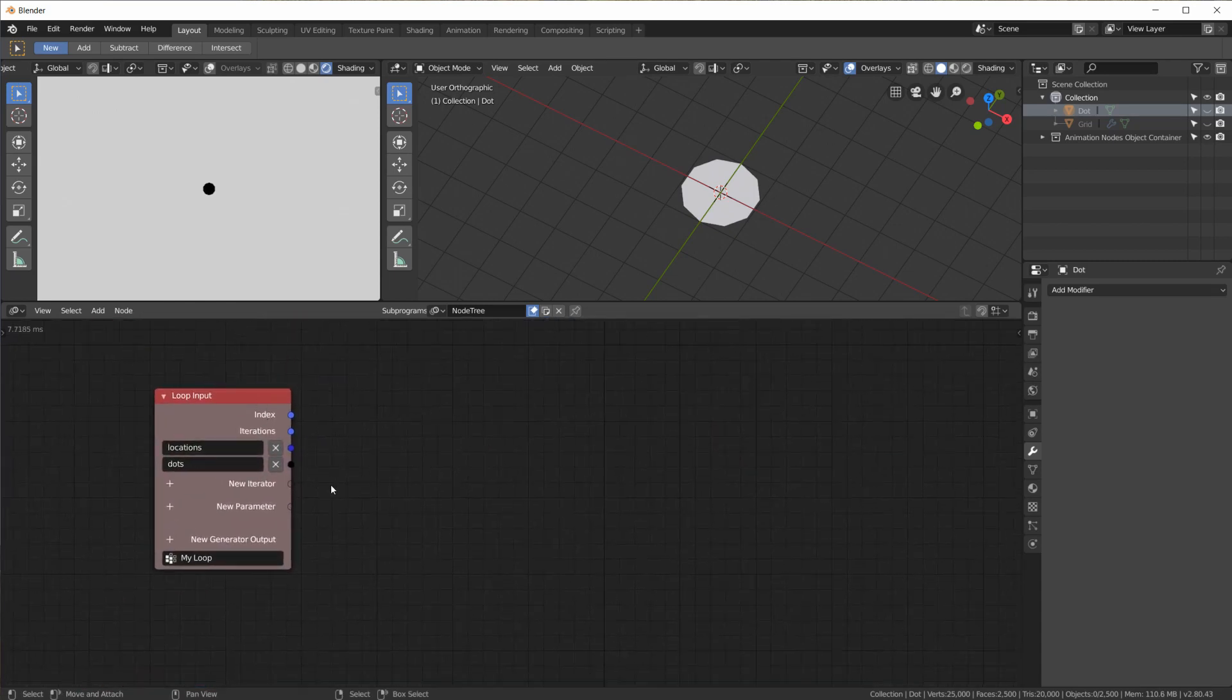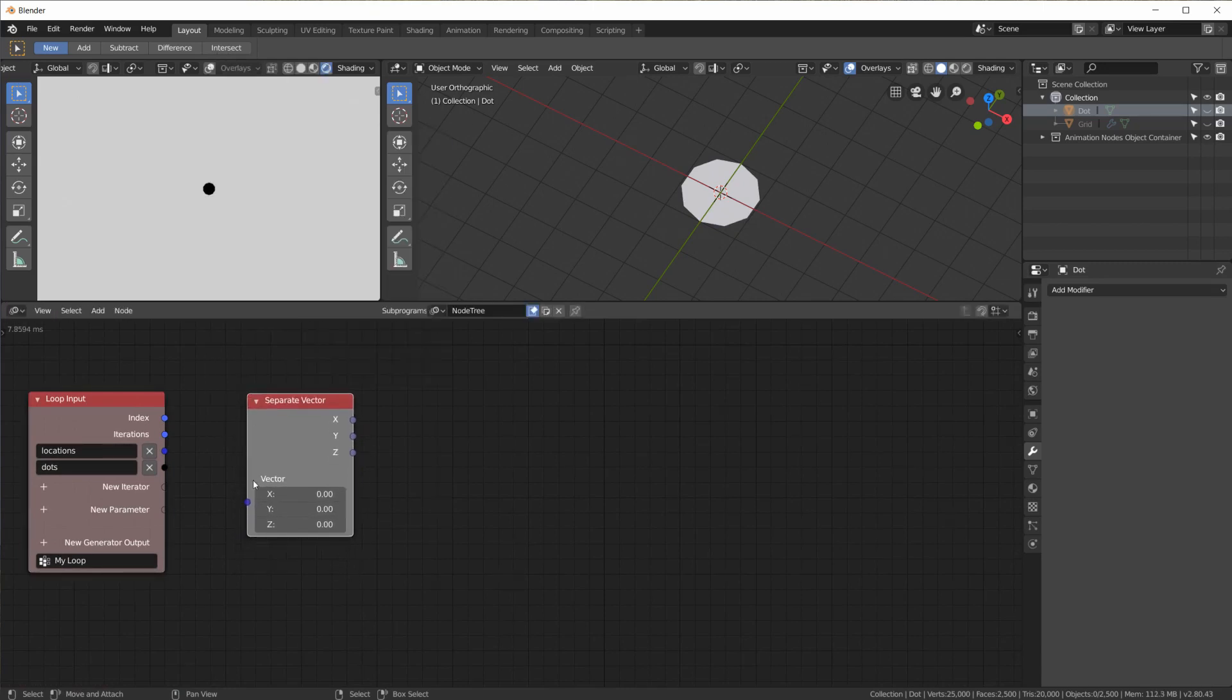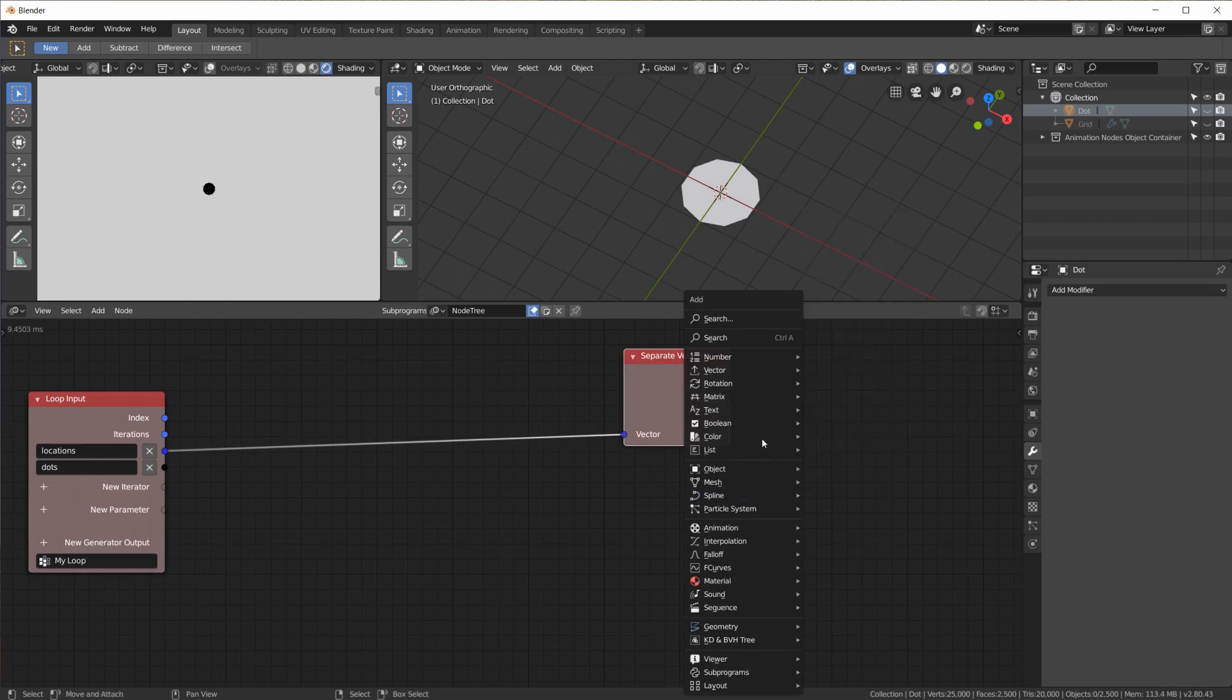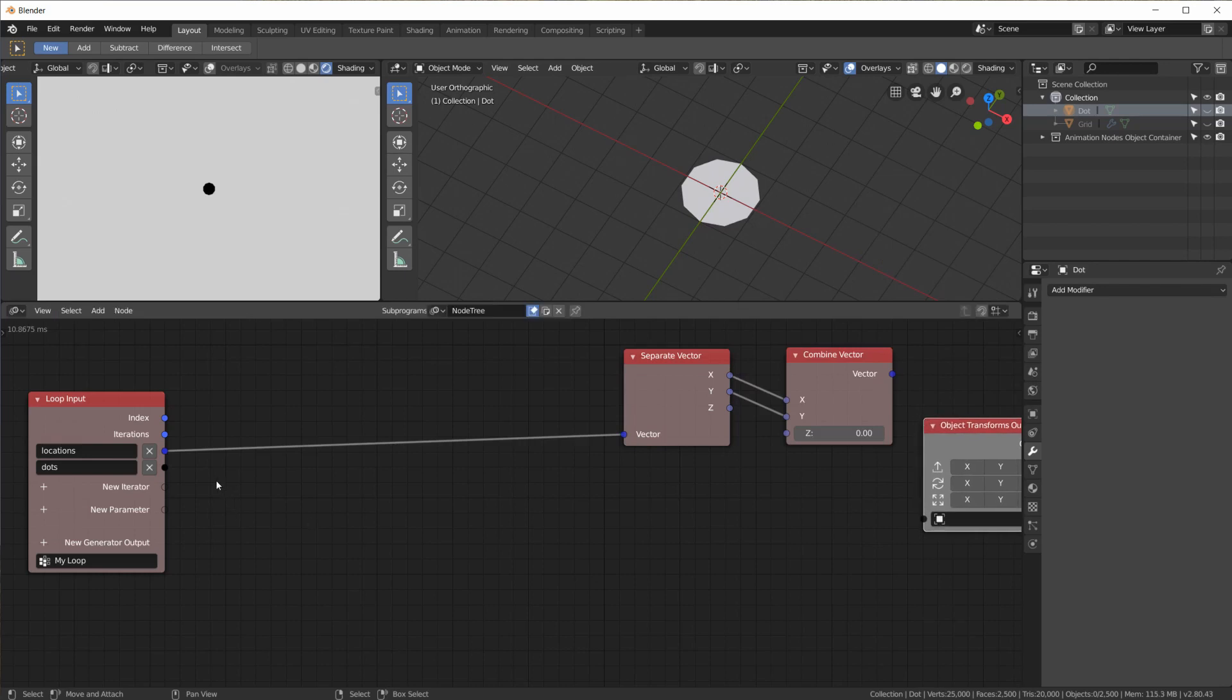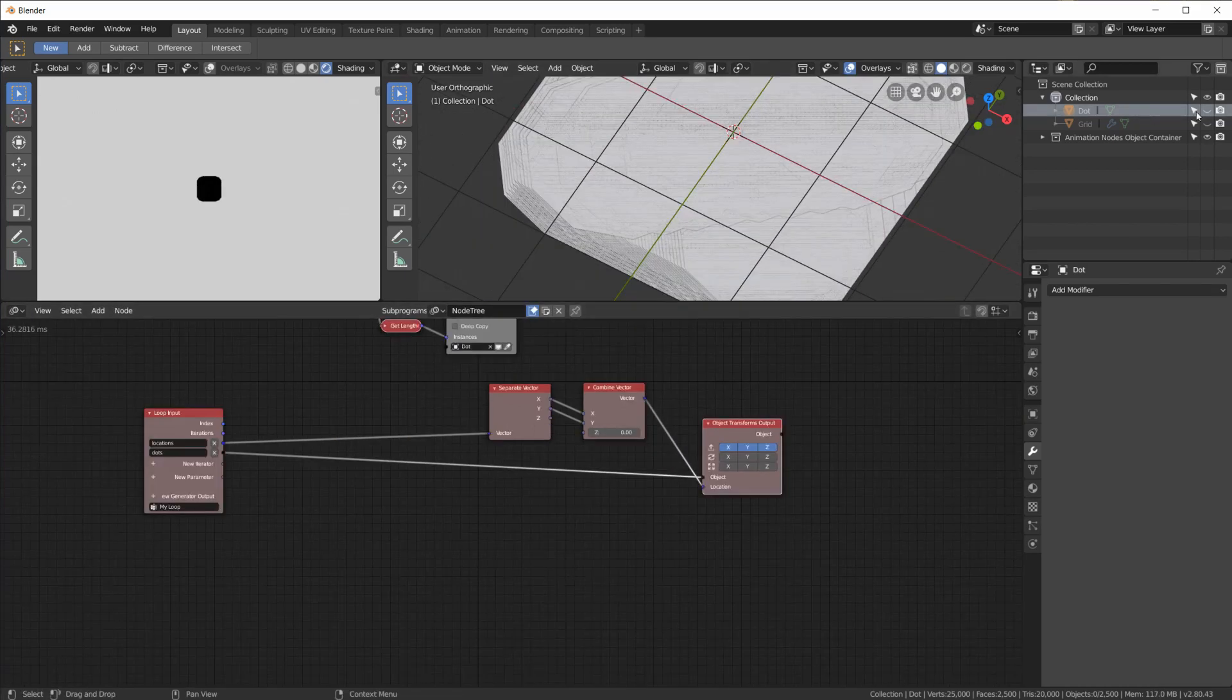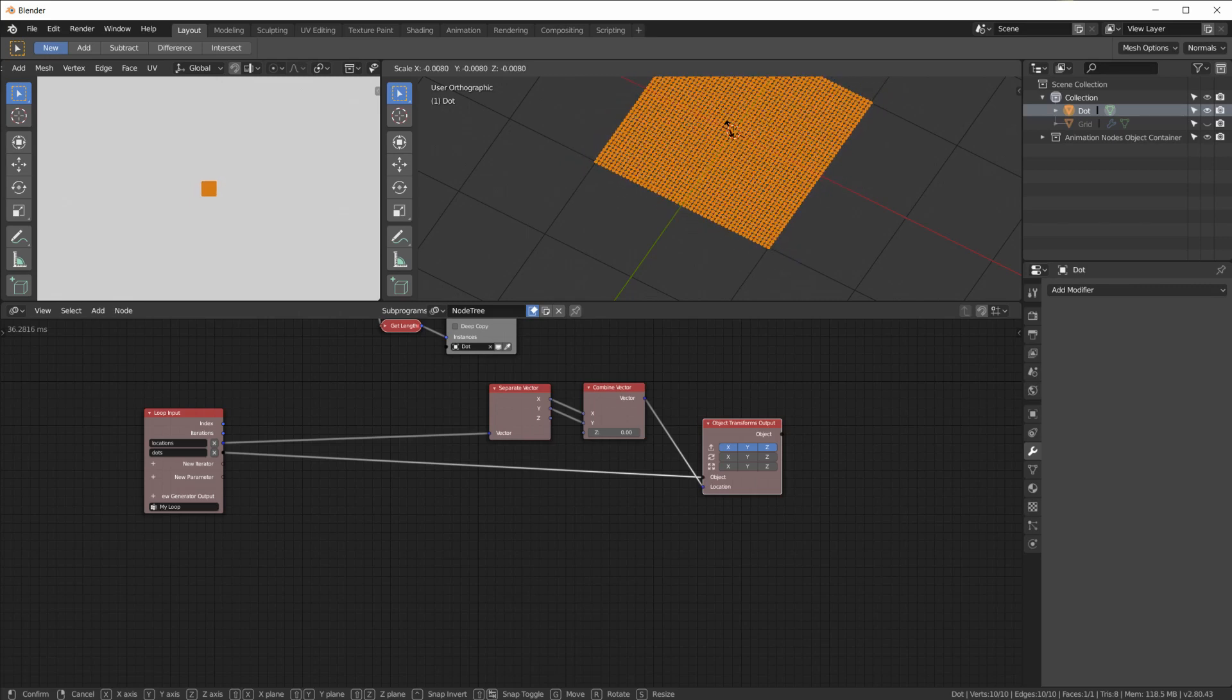And now inside of this loop, first we can separate the location vector. So this is the location. Okay, and we will use the X and the Y to place the dot. Oh, we need a object transform output. We want to place the dot location X, Y, Z and use this location.